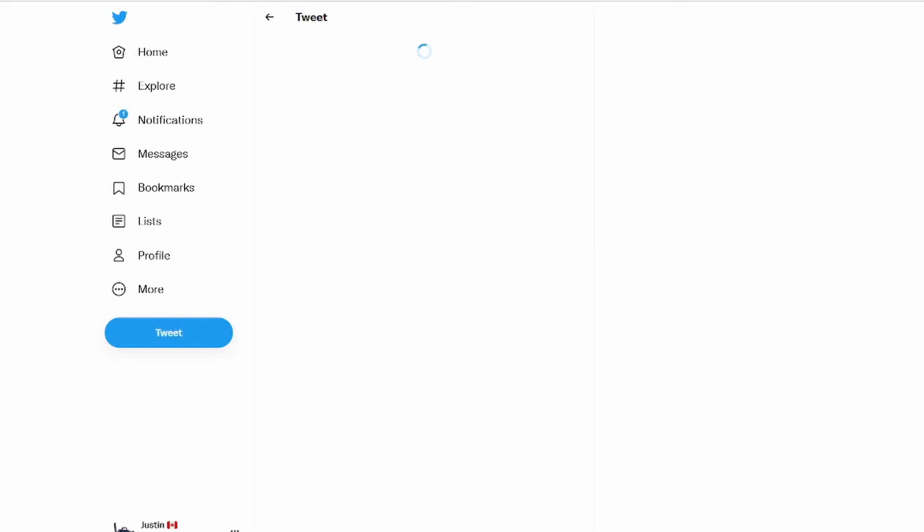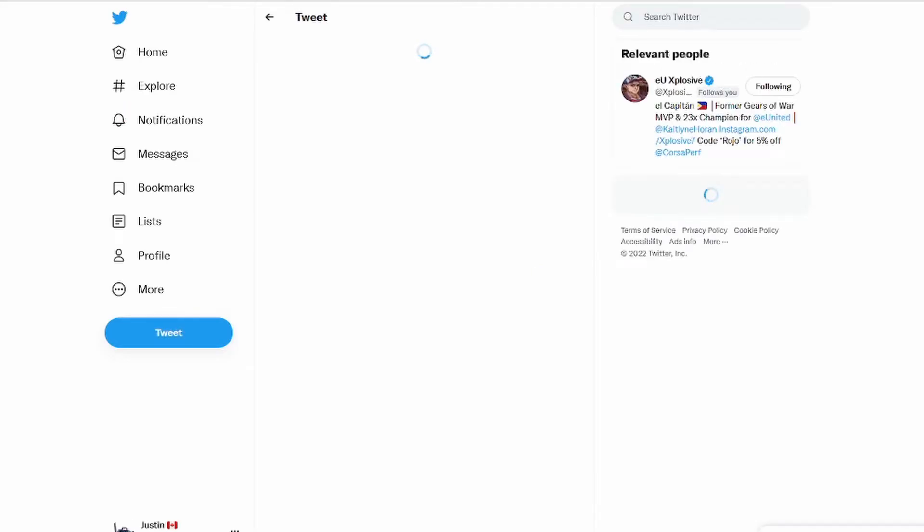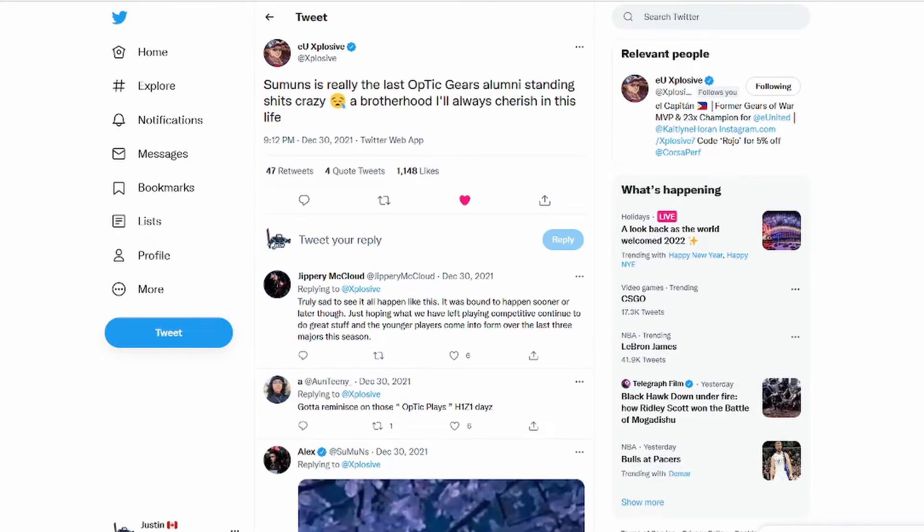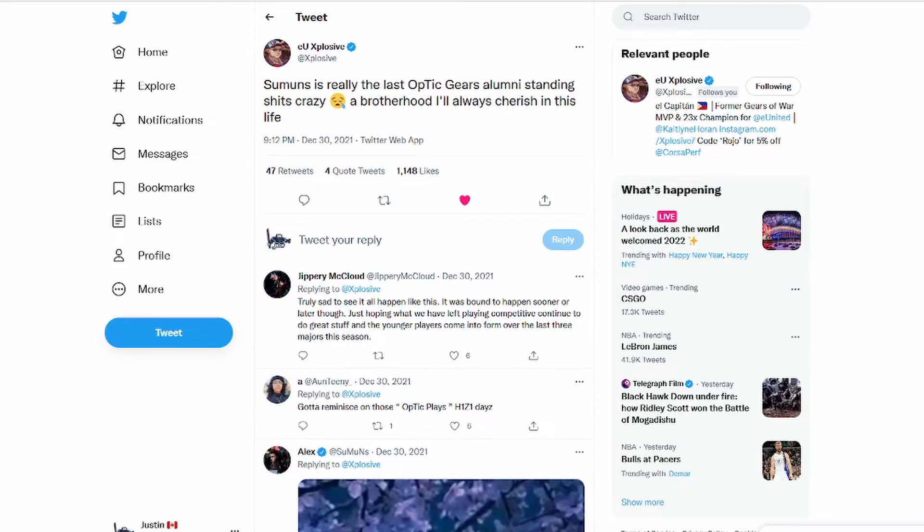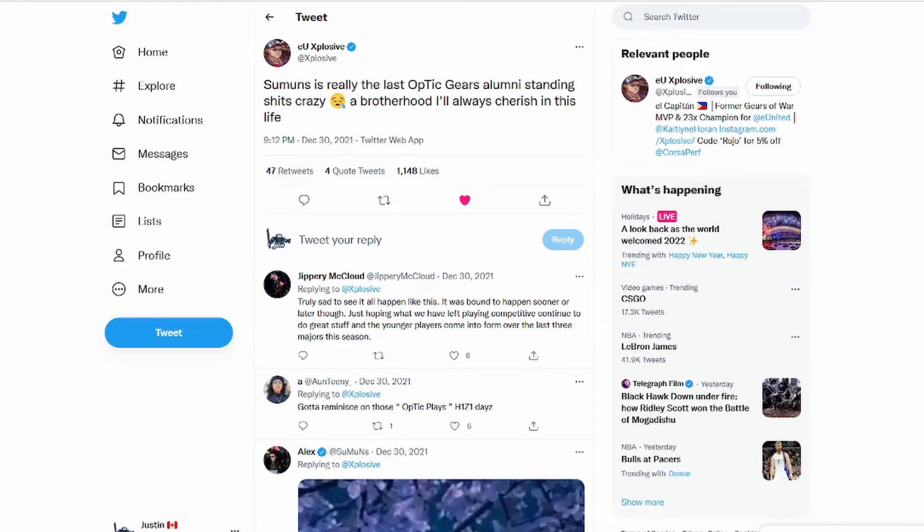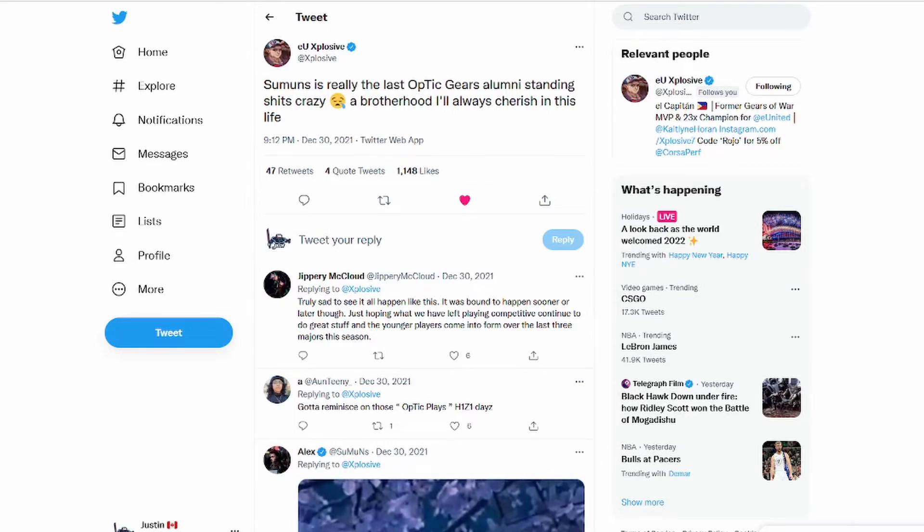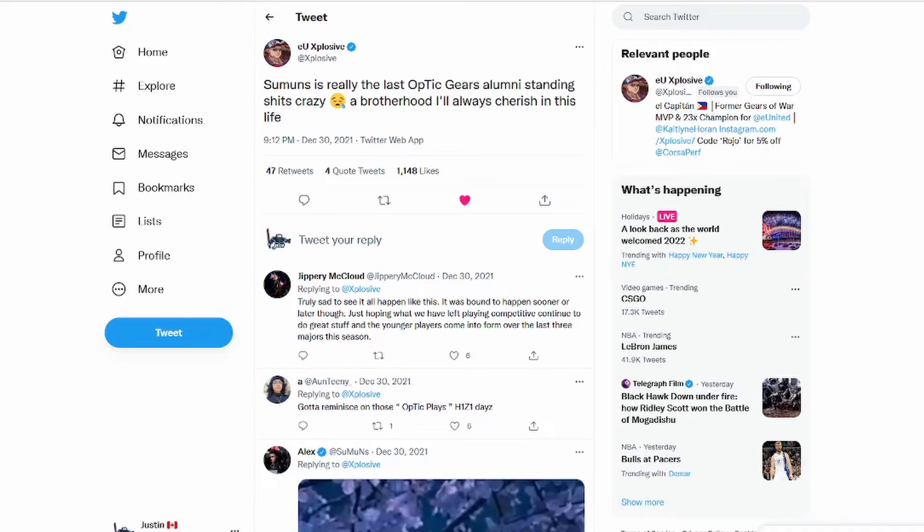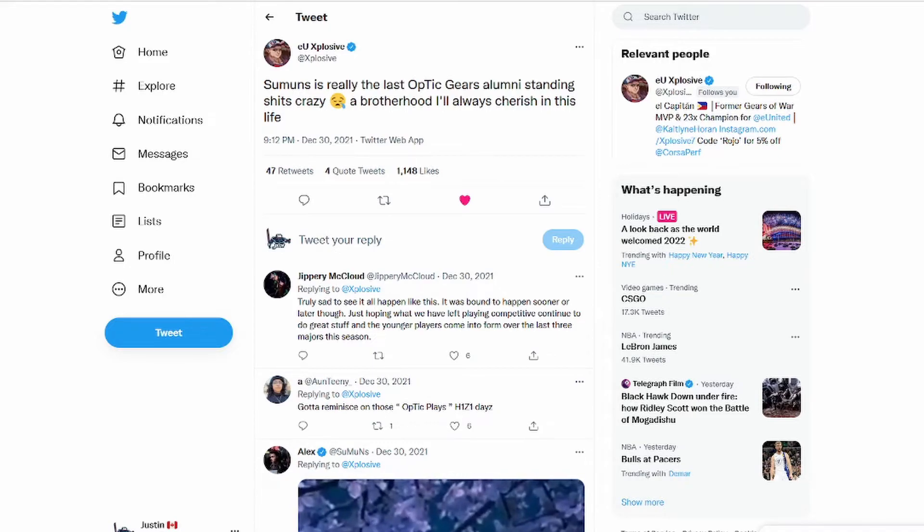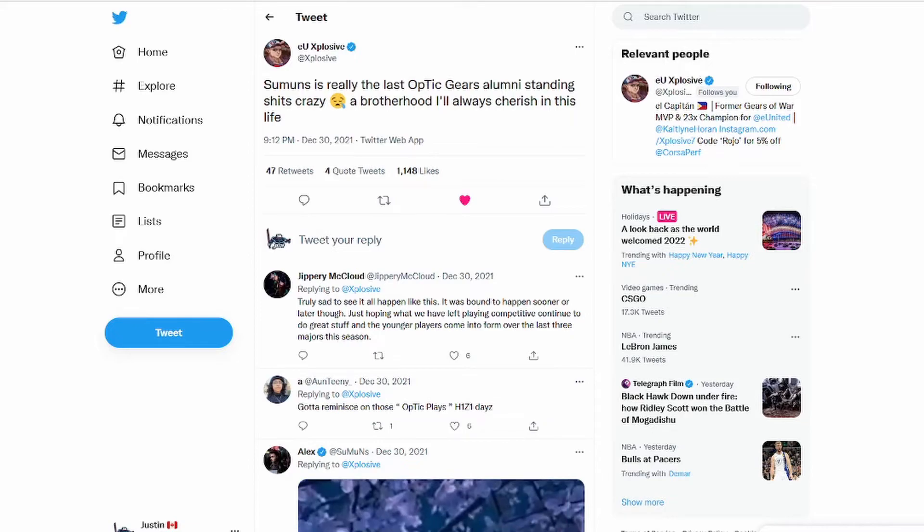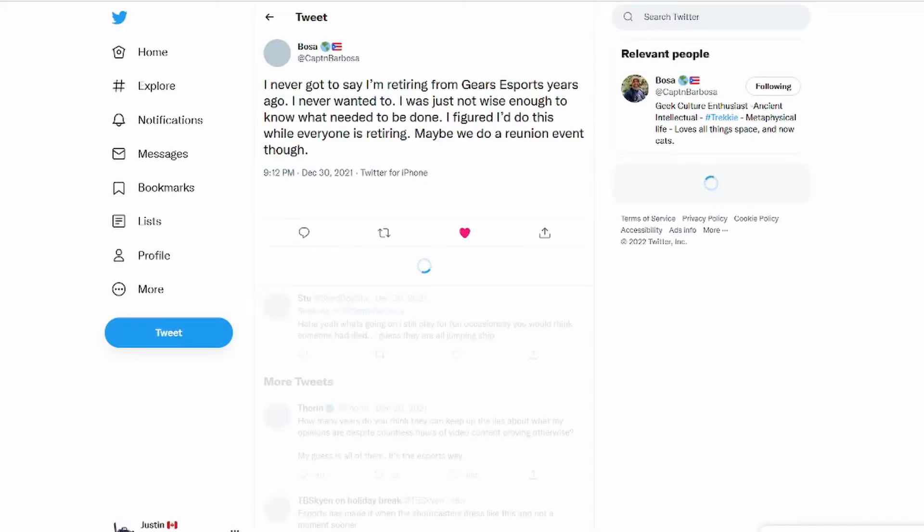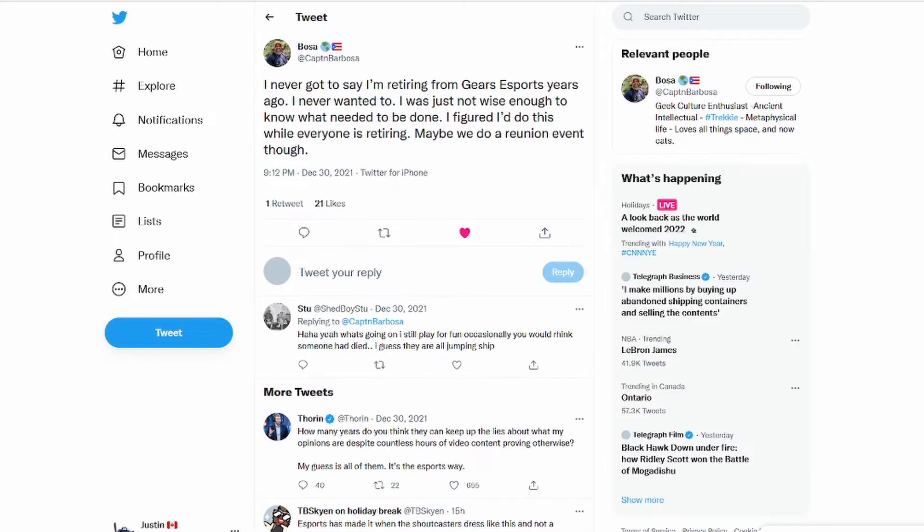Another big thing from former Gears goat Explosive. He says Summons is really the last Optic Gears alumni standing, shit's crazy. A brother I always cherish in this life. So there's that.